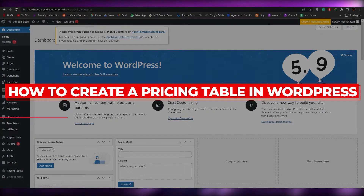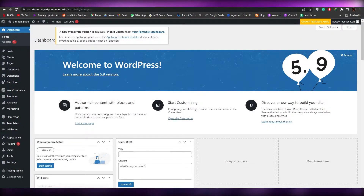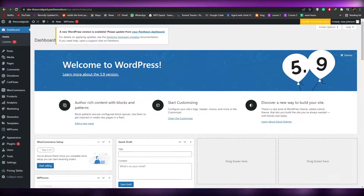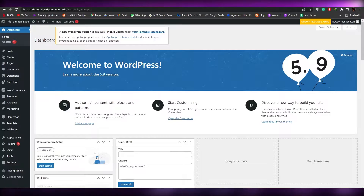How to create a pricing table in WordPress. Hi guys, welcome back to another video. In this video I'm going to be telling you how you can create a pricing table in WordPress. Having said that, let's just jump into the video.